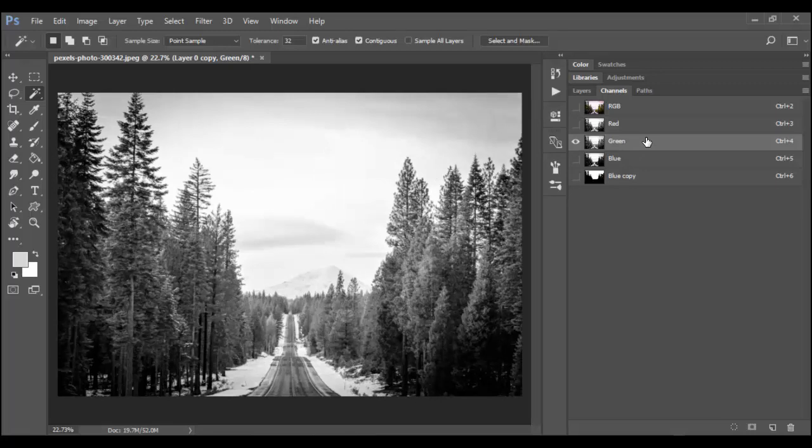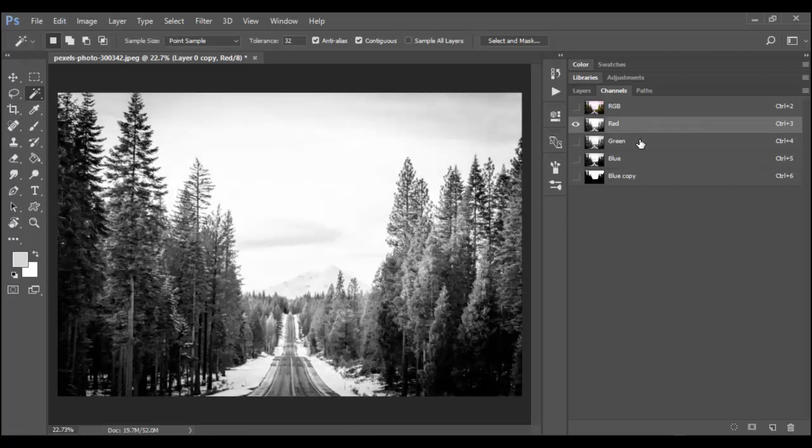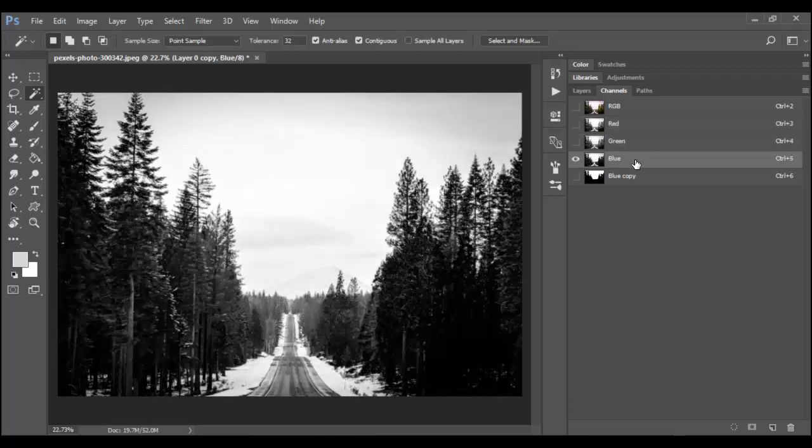Typically with landscapes, the blue channel has the best contrast range because of the blue sky versus the ground here. So you can click on each of these and just look. The red channel has less contrast. Green is OK. But really the blue channel is the one that has the most contrast.